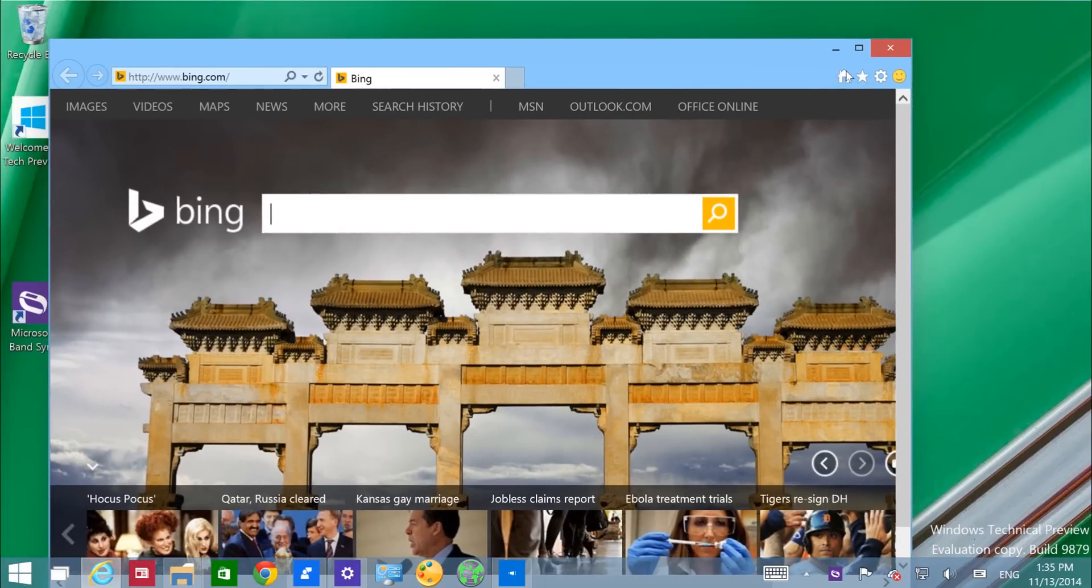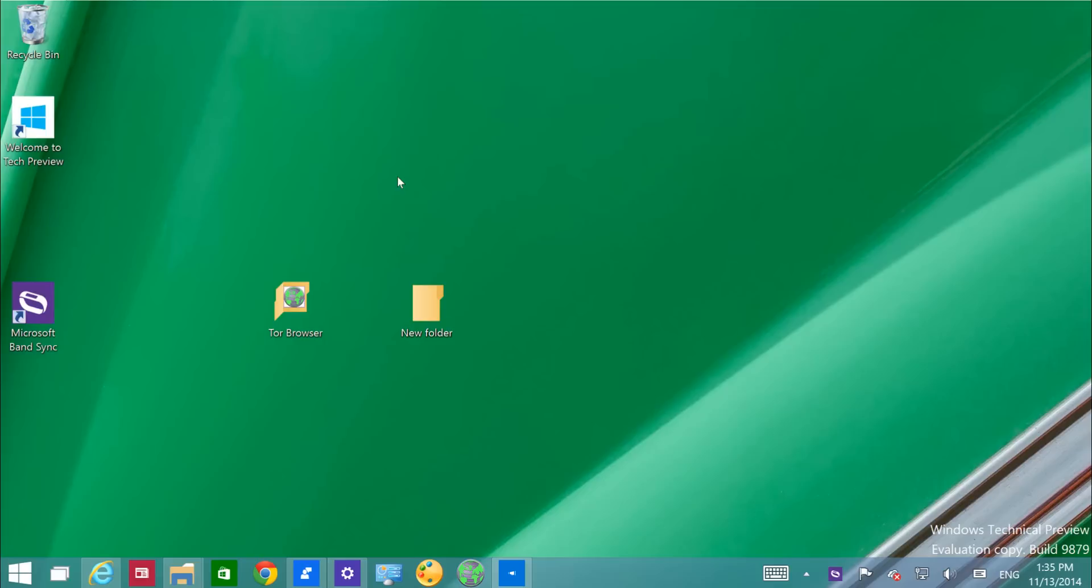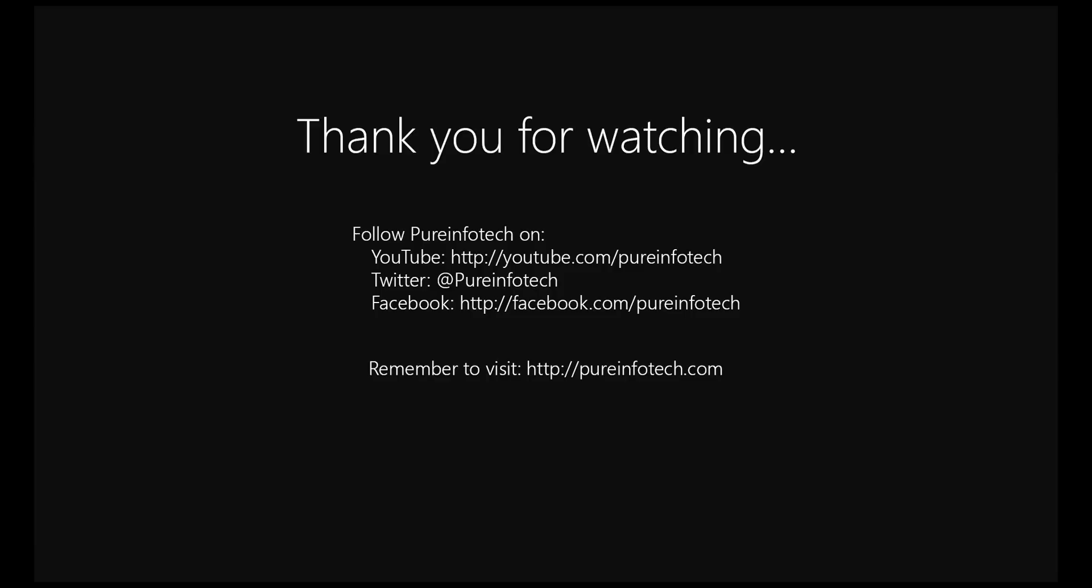So this was just a quick look and I hope this video was informative for you. I would like to thank you for viewing.